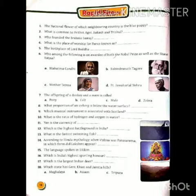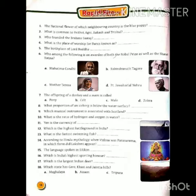Question number nine, which musical instrument is associated with Scotland? यानि Scotland किस वाद्य यंत्र से जुड़ा हुआ है? तो bagpipe — यानि B-A-G-P-I-P-E। Question number ten, what is the ratio of hydrogen and oxygen in water? तो पानी में इसका अनुपात क्या है? तो one ratio eight — यह इसका आंसर होगा।